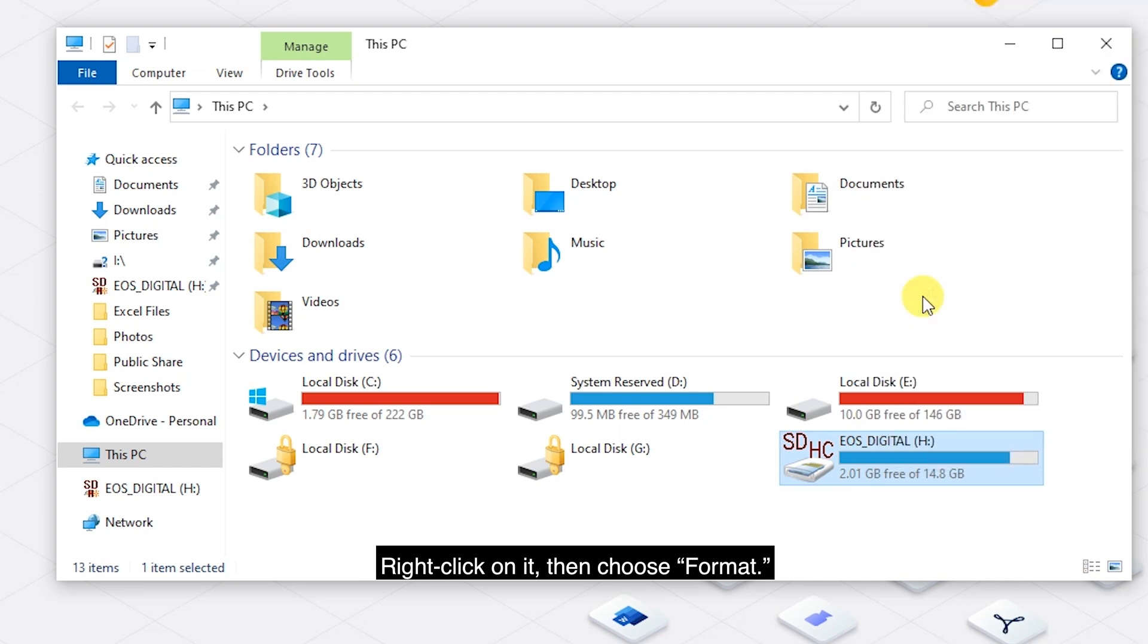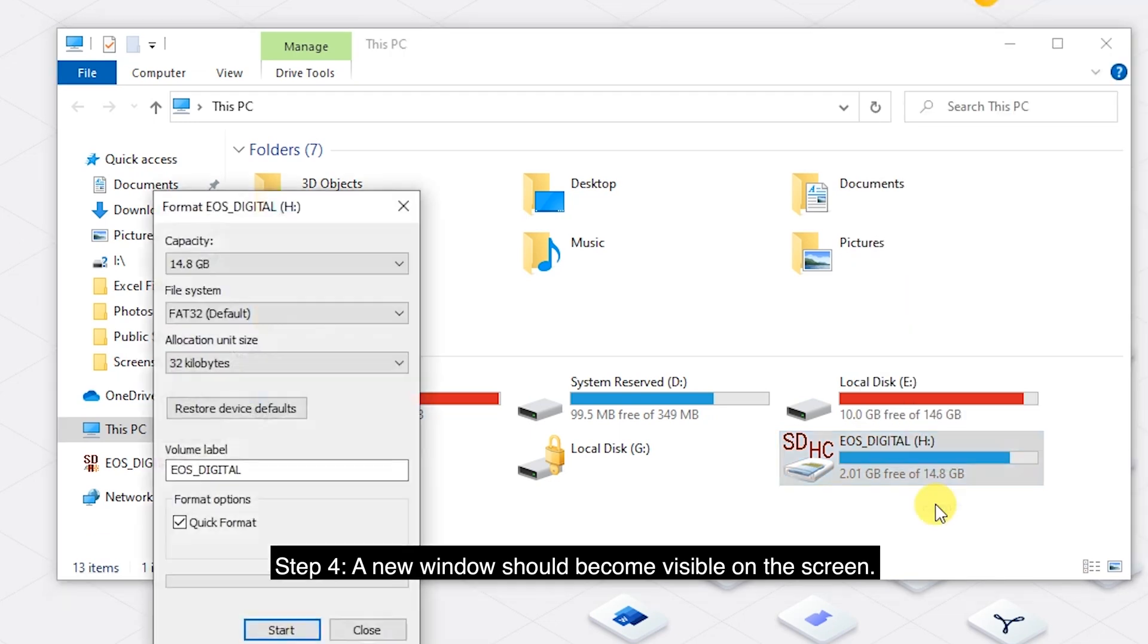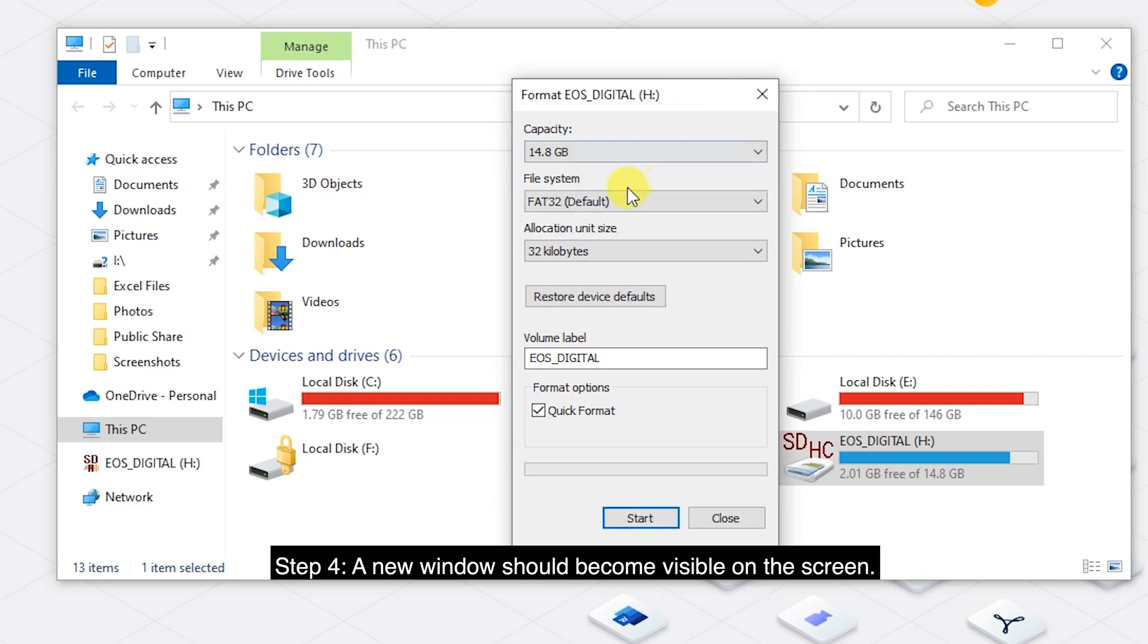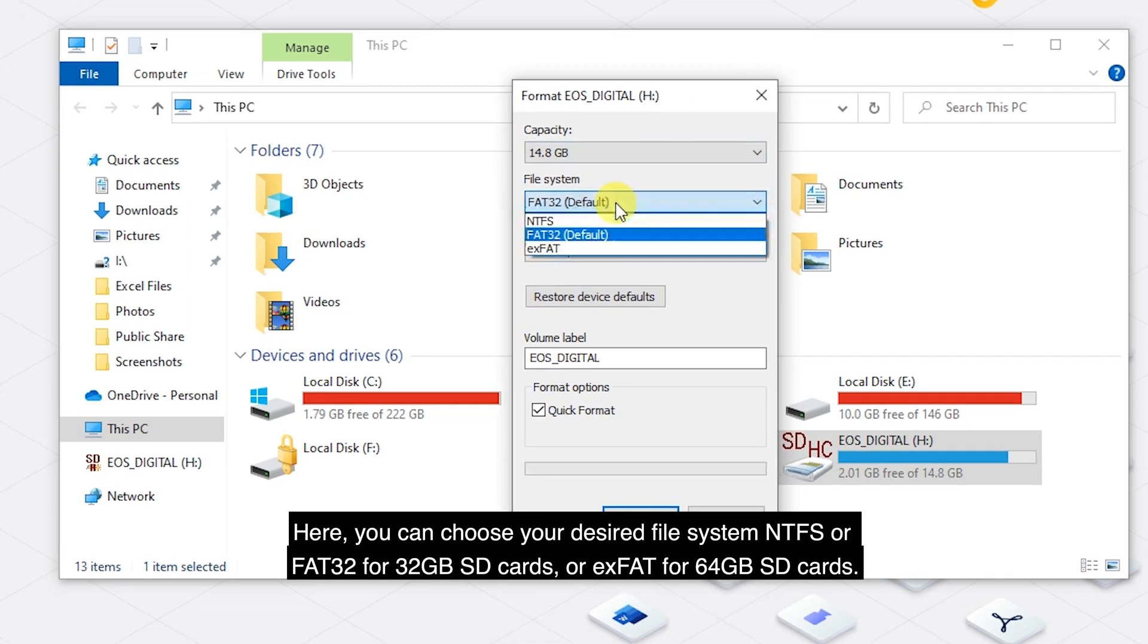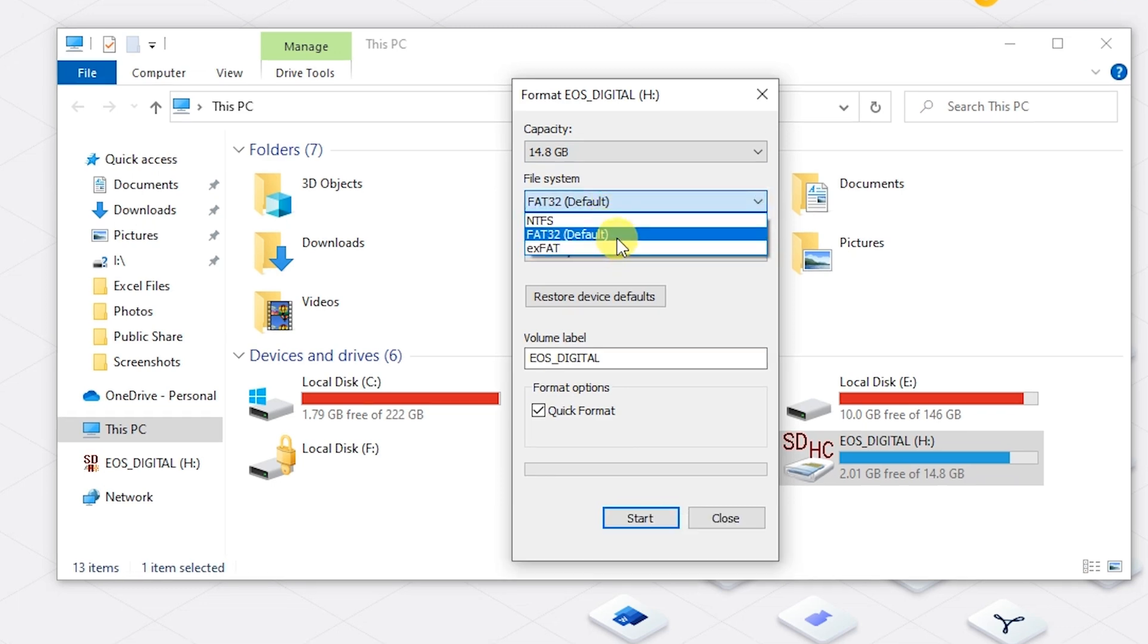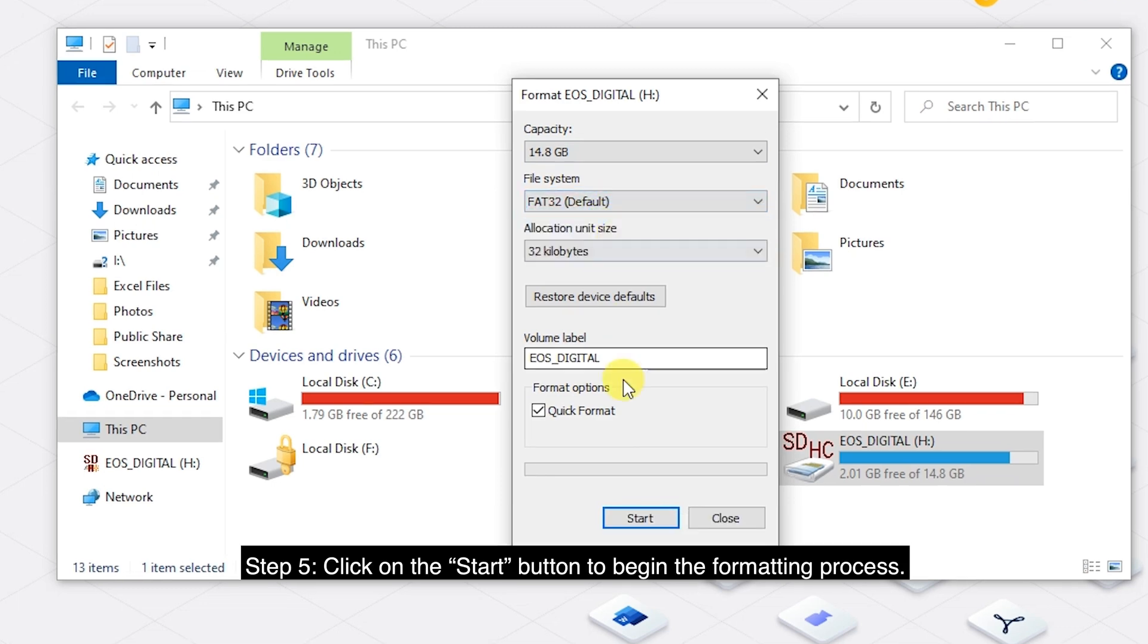Then choose Format. Step 4: A new window should become visible on the screen. Here you can choose your desired file system, NTFS or FAT32 for 32 GB SD cards, or exFAT for 64 GB SD cards. Step 5: Click on the Start button to begin the formatting process.